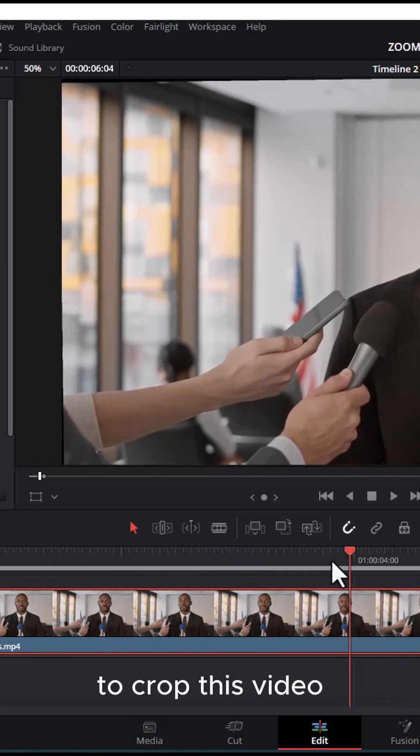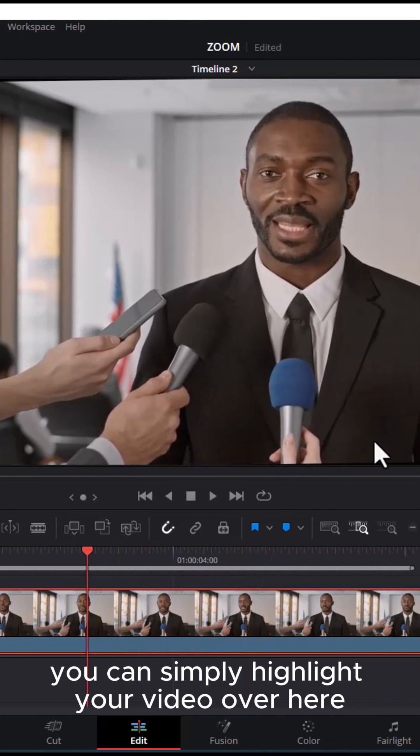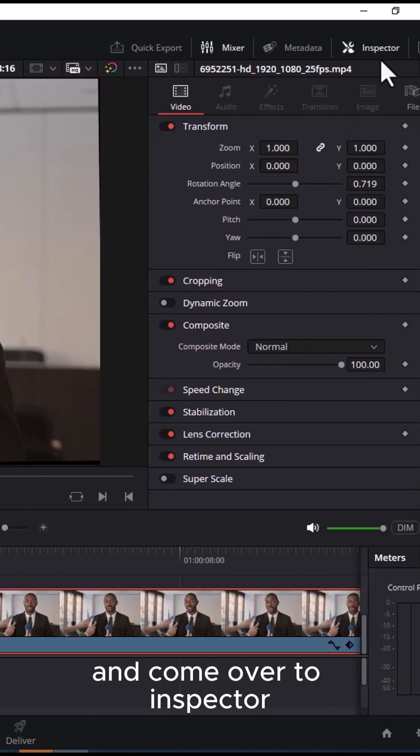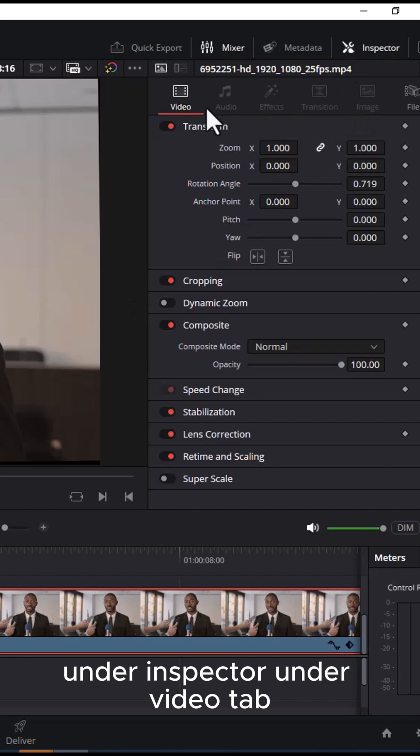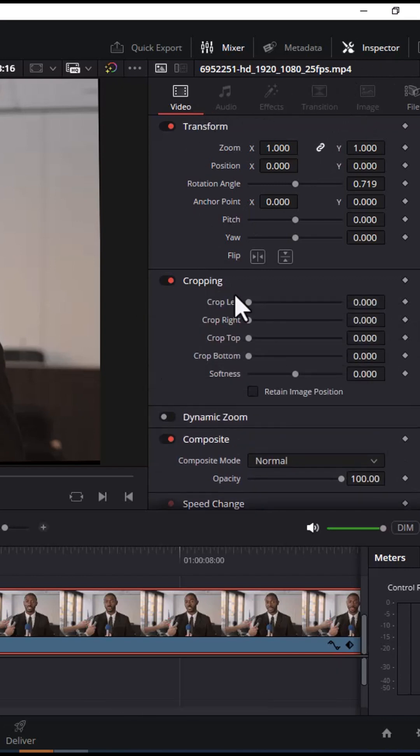To crop this video, you can simply highlight your video and come over to Inspector. Under Inspector, under the Video tab, you can come over to Cropping.